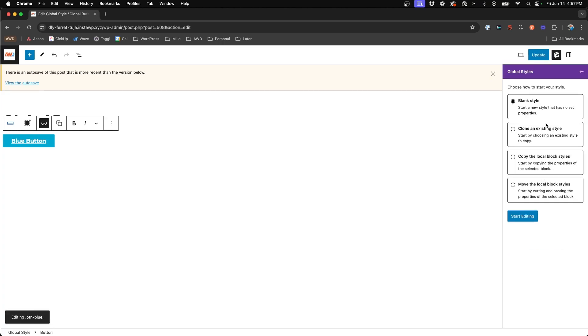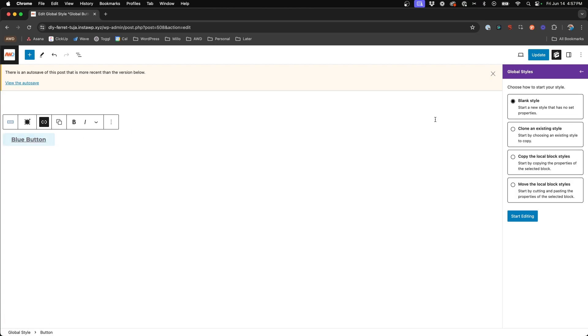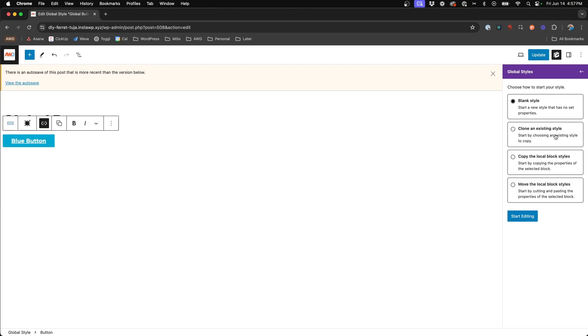So go ahead and hit create. And in just a second, a new panel will pop up presenting you with four different options for this global style. First is create a blank style. Now this we do not want because we don't want to start from scratch. We have existing styles that we need to migrate. Second is clone an existing style. We don't want to do that either.